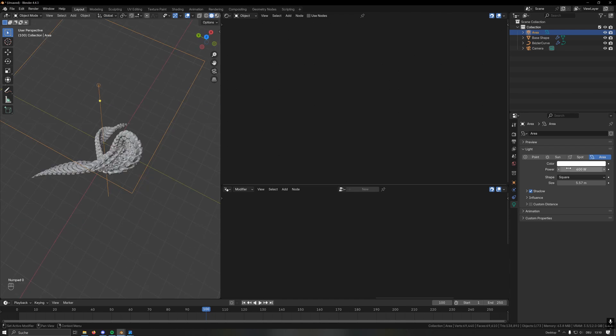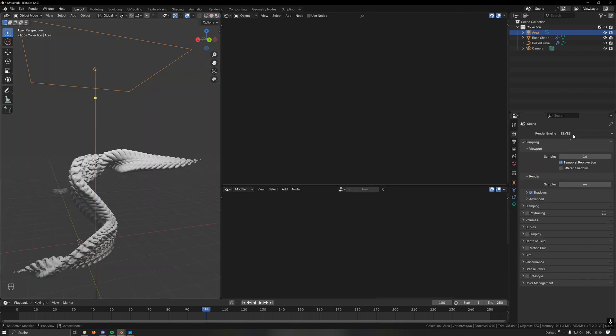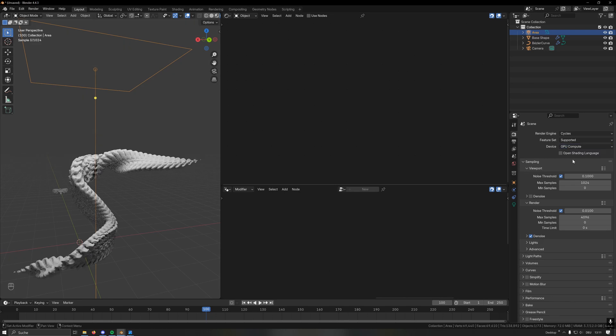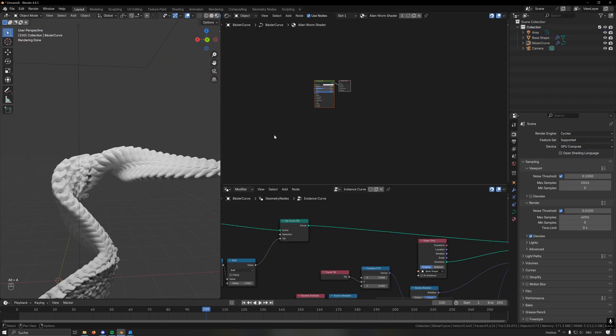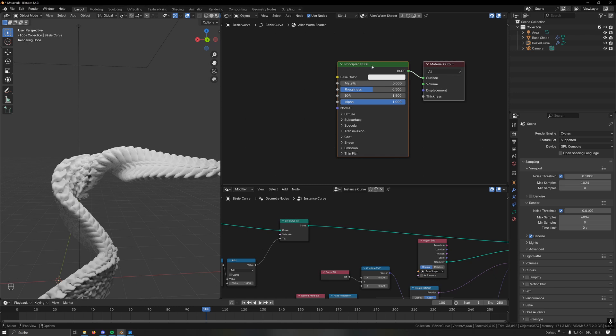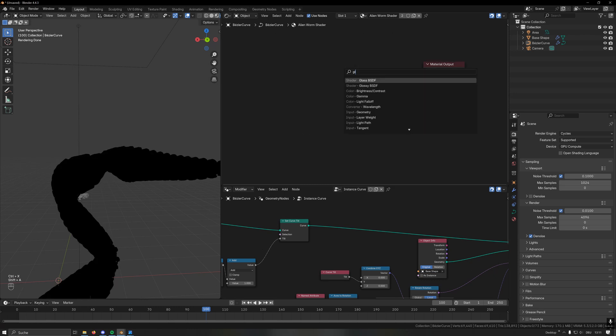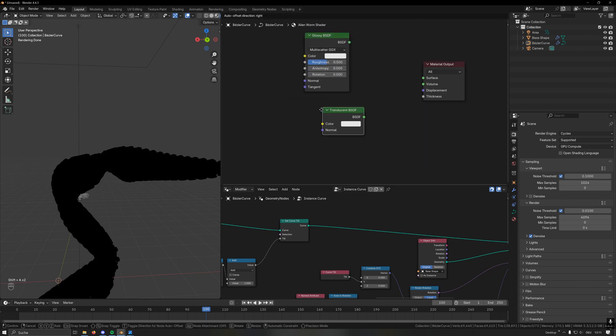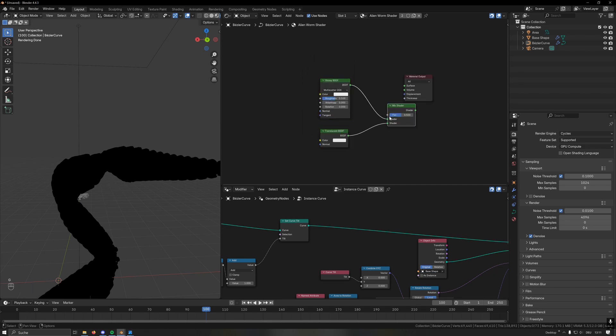Also this shader will mostly work in Cycles, so I would switch to that, and we can now start with the shader. The base components for the shader won't use the Principled BSDF at all, but we will use a glossy shader and a translucent shader. You can really have a lot of fun with the translucent shader - it's quite odd at times but can yield really interesting results.